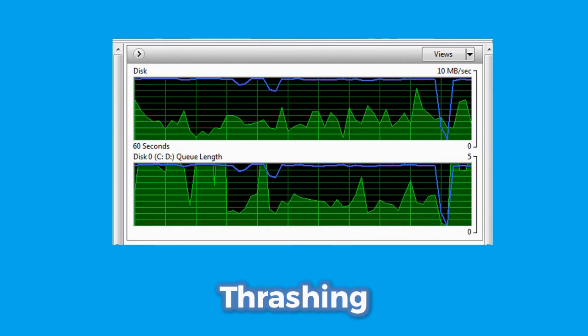Now we come to thrashing. It occurs when a computer's memory is in a constant state of paging, which causes the performance of the computer to degrade or collapse greatly. This situation may continue indefinitely until the underlying cause is addressed. Thrashing is a state in which the CPU performs less productive work and swaps more. It is caused by a lack of RAM, too many programs being run, or programs that have issues with memory usage and memory leakage.